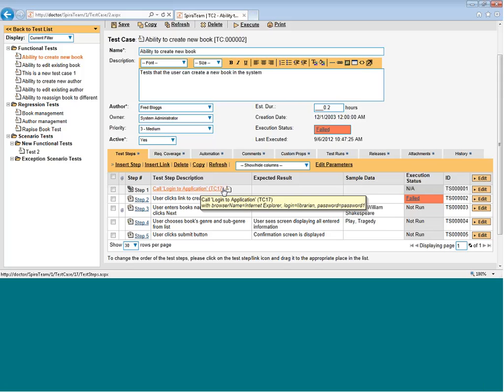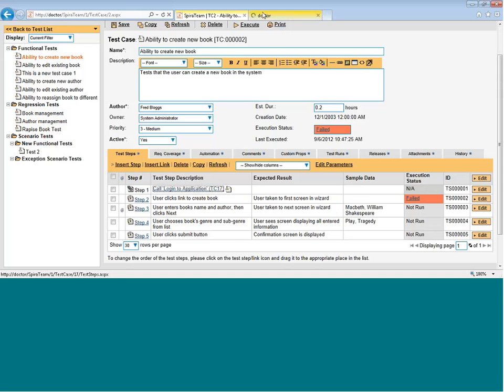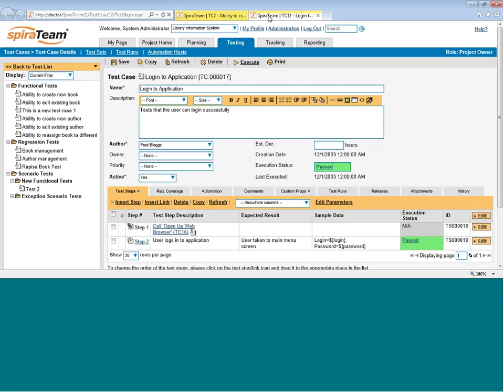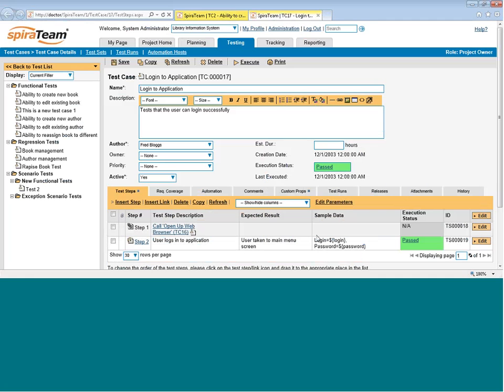You'll notice also on the tooltip that's popped up, there's the parameter values being passed through. In this case, the browser name and the password and the login. You can have the test case that you're linking, if I click on it right now, I'll bring it up. You can have that contain input parameters. And those values will then be passed from the parent test case through to the child test case. And that can be used to customize the values that appear when the tester runs the test.